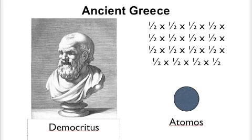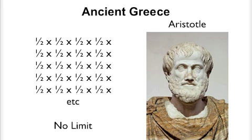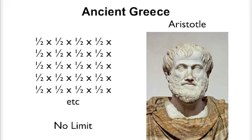Now, there was another famous philosopher called Aristotle, and he took completely the opposite view. He thought there was no reason why you shouldn't be able to divide something forever, because if you keep cutting things in half, you never get down to zero. You only get half what you had before. And for nearly 2,000 years, Aristotle's view held sway. There was no basic building block called an atom.